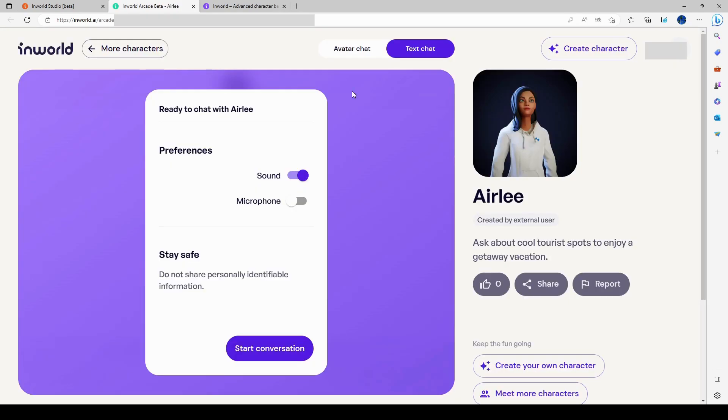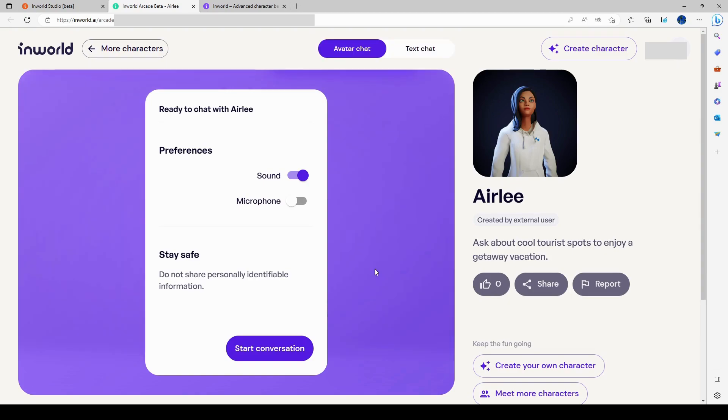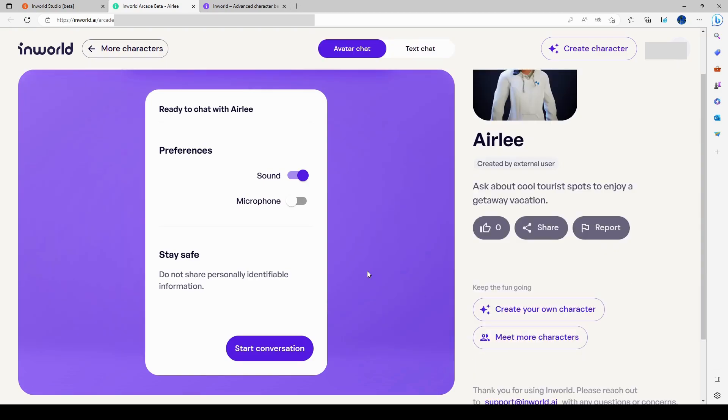So it can be done with a text chat or an Avatar chat. The text one is just written. So I'm going to take the Avatar chat and I'll start conversation.